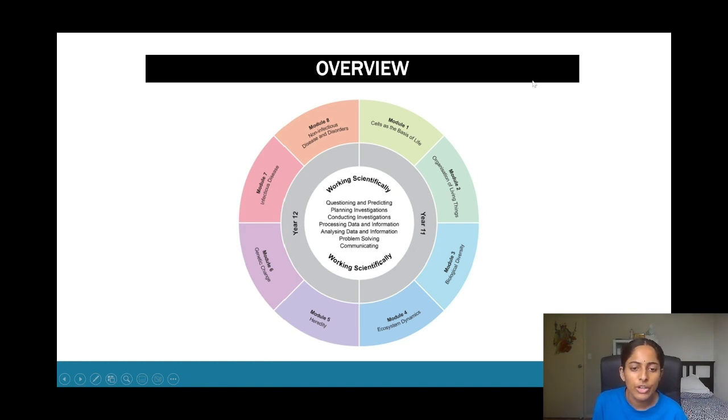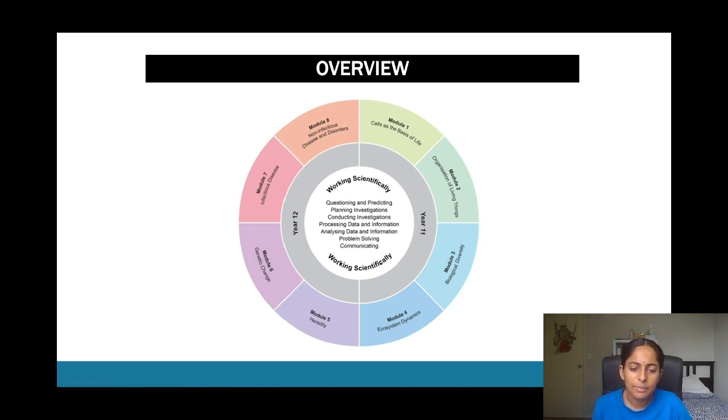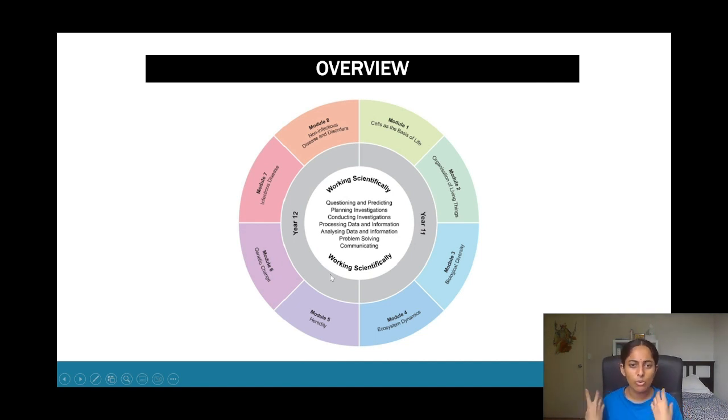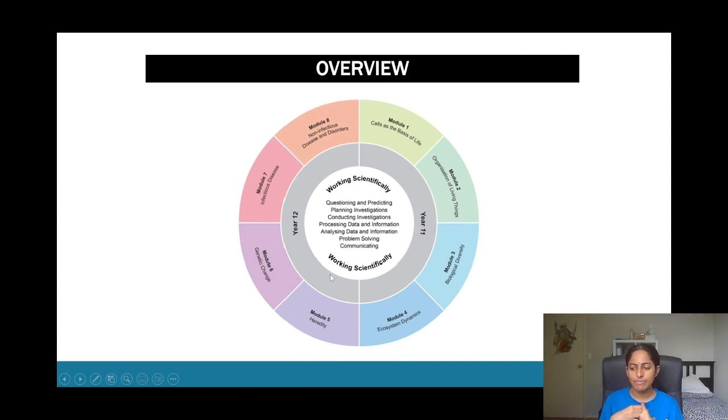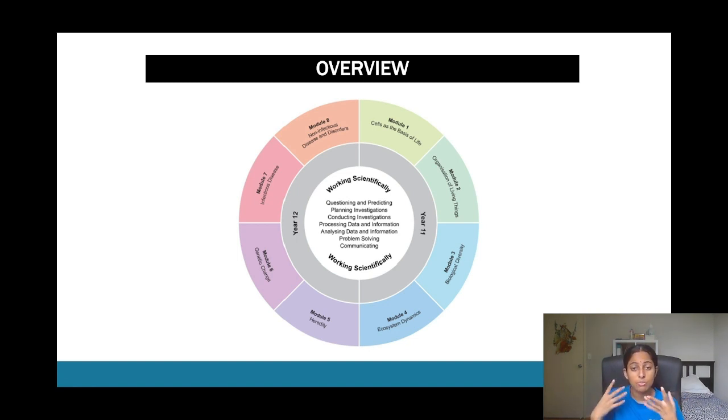So just moving on as to what these modules really are talking about. If you look at module five and six, this is really just looking more into DNA, the structure of DNA and further biochemical processes such as producing proteins.